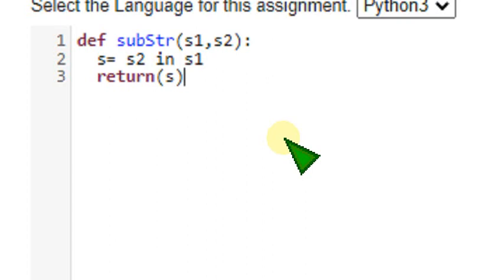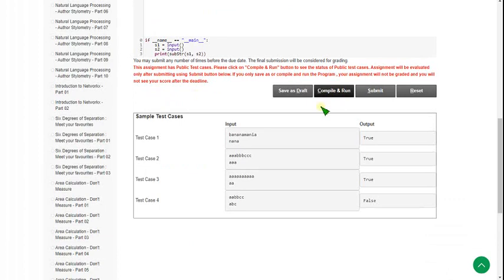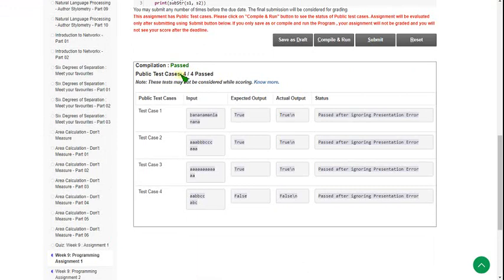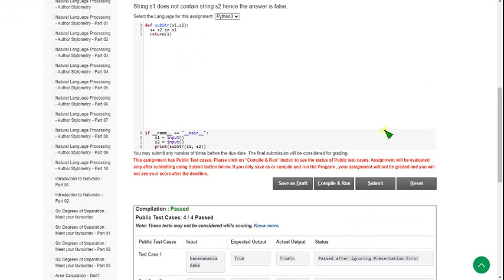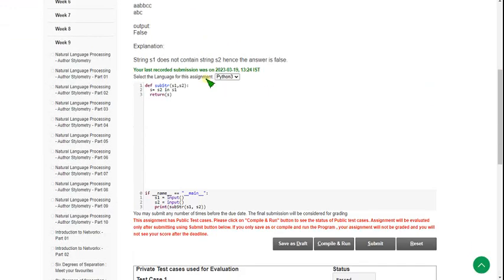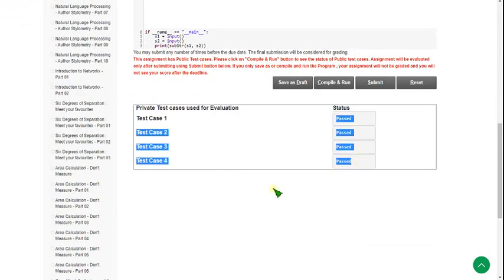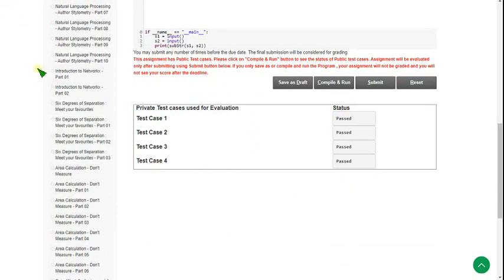Let's see the execution. I am clicking on the compile and run button to check whether the public test cases pass. You can see 4 out of 4 public test cases passed — every status is showing passed. So our solution is correct. Let's check private test cases also by clicking on submit. The private test cases are also passed, so our solution is 100% correct. Let's move on to the second question.